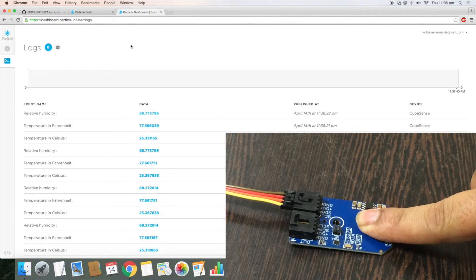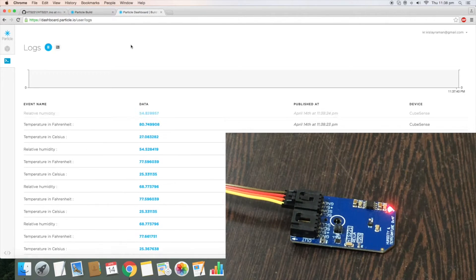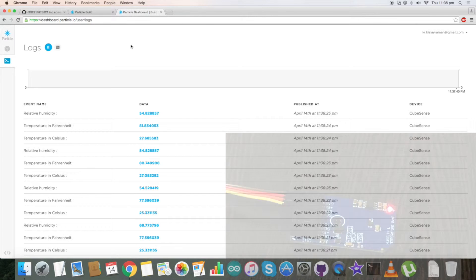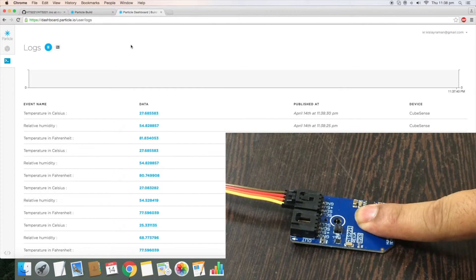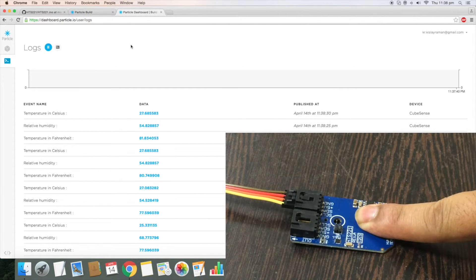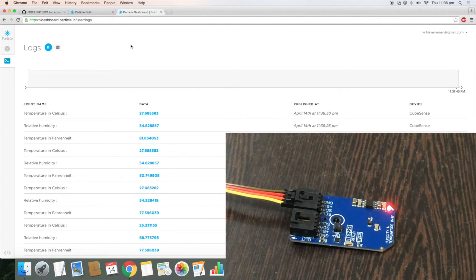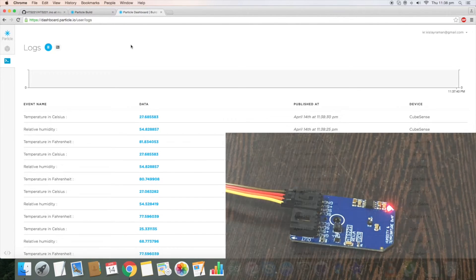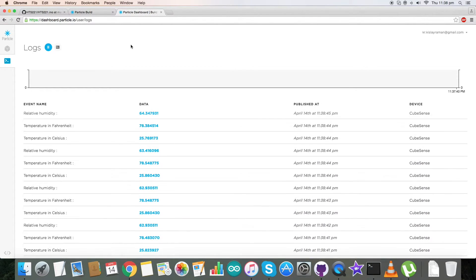When I press my finger on the sensor, there is a change in temperature and relative humidity. Pressing again, this is a change in temperature and relative humidity. This is how our code works.